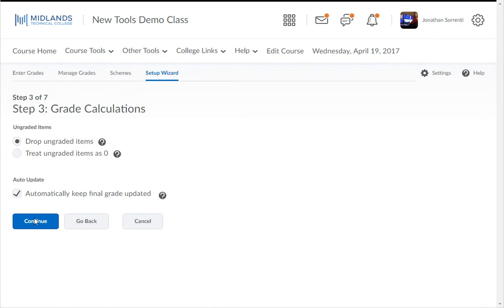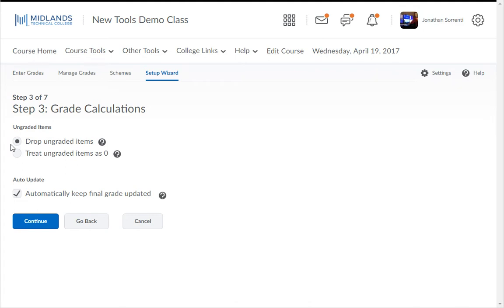In the third step, you decide whether you want to drop ungraded items or treat them as zero points. With the Drop Ungraded Items option, all of the assignments that are not turned in are not included in the grade. The students start off with 100% and as they complete assignments, their grade will drop. With this option, you will need to go in and manually give a student a zero for missed assignments each week. For students who miss assignments, their grades will be artificially inflated until you manually put in the zero.